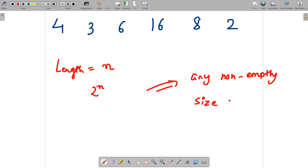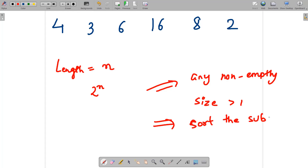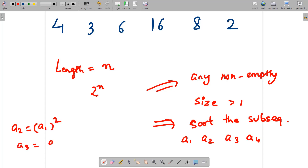After sorting the chosen subsequence, say you get elements a1, a2, a3, a4 — these four elements must satisfy the condition: a2 must equal a1 squared, a3 must equal a2 squared, and a4 must equal a3 squared. For every element in the subsequence, after sorting, each element must be the square of the previous element. You need to find the length of the longest such subsequence.